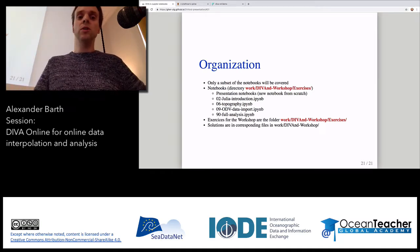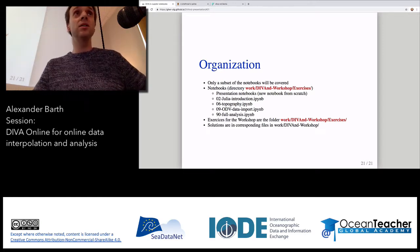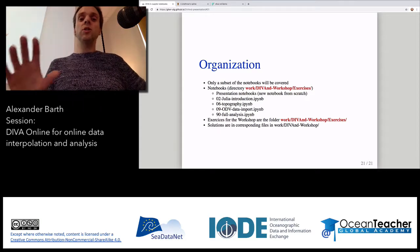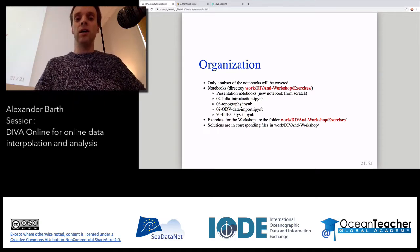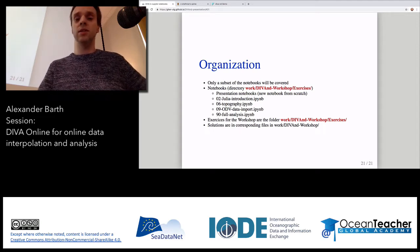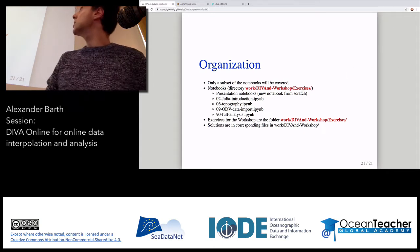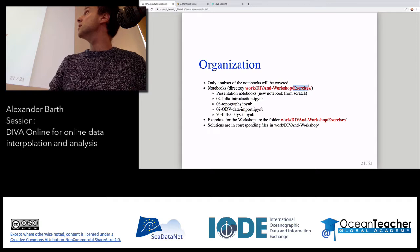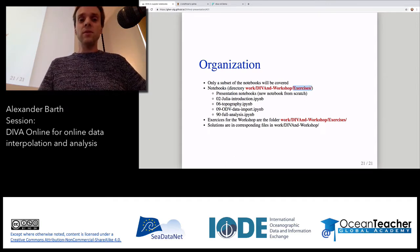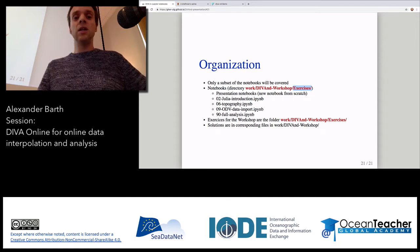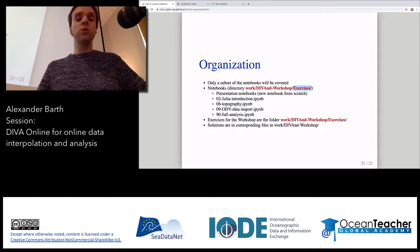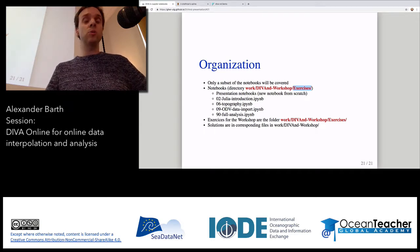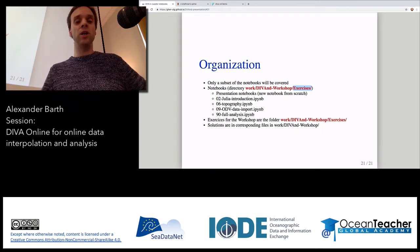Once you connect to the Jupyter Notebook interface, only a subset of notebooks will be covered — the notebooks are quite extensive but we won't have time to go through all of them. They are in the folder 'work/diva-nd/workshop/exercises'. Do not skip and go directly to the exercises directory. Charles will first give you an introduction to the notebooks themselves — we will create a notebook from scratch, then have notebooks about general introduction to Julia, how to prepare topography for Julia, how to import data from ODV, and how to make an analysis.